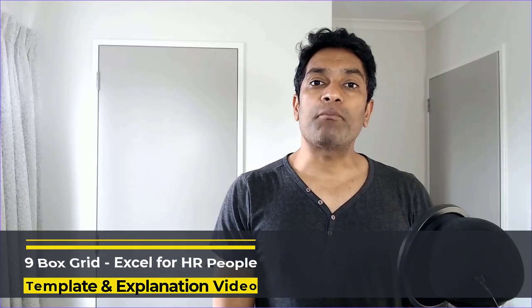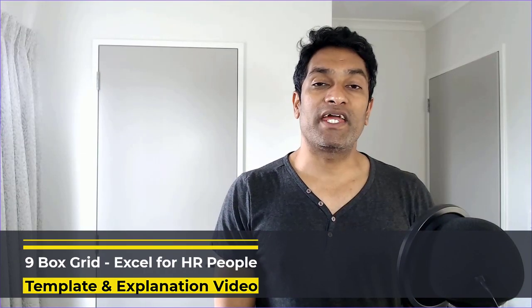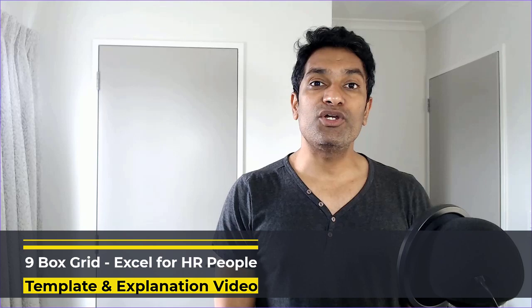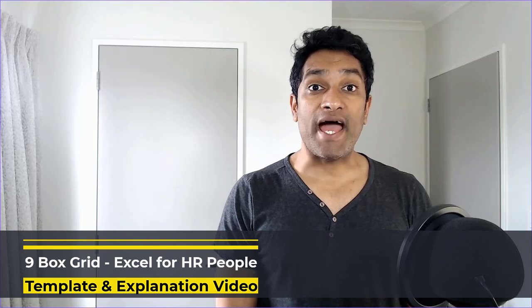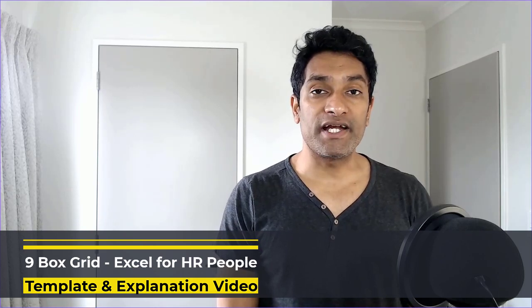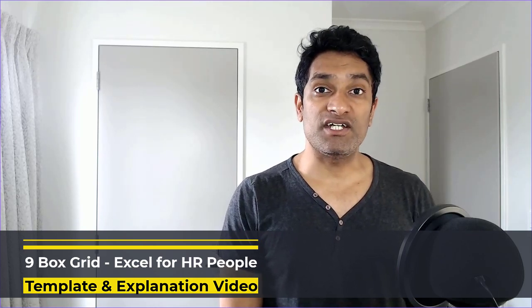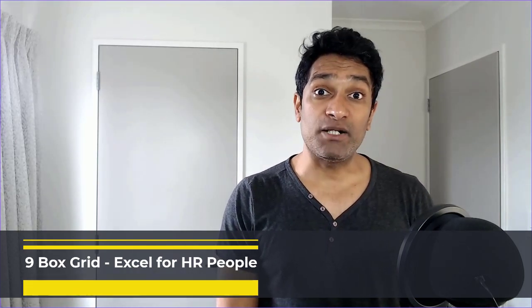Hello and welcome to Chandu.org. In this video, I'm going to explain how to use nine box grid methodology for talent mapping and how to use Excel to create such a template and plot the talent mapping of your team.